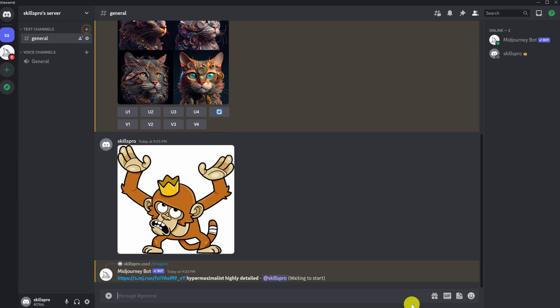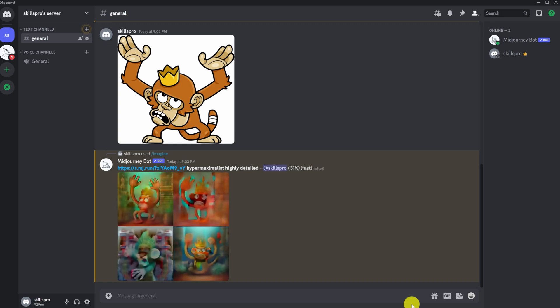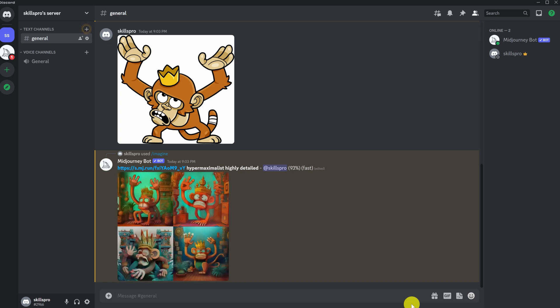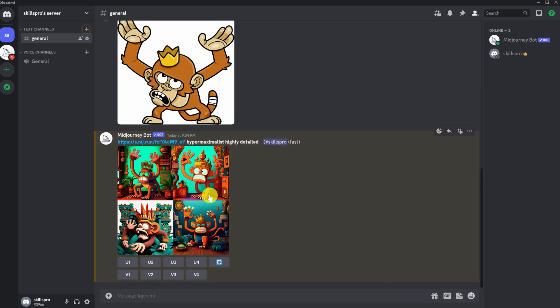That is, we say what we want, and in what style. We are waiting for the image to be generated. Here is such a remarkable monkey turnout.